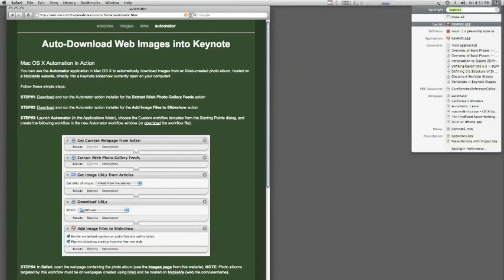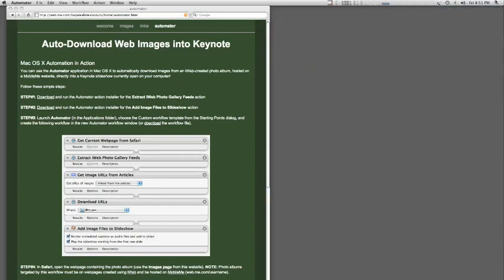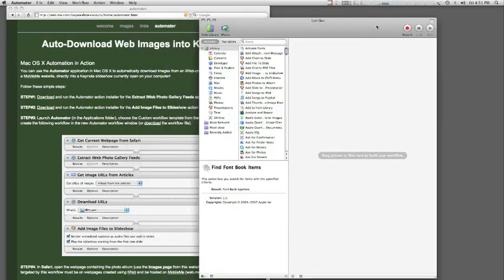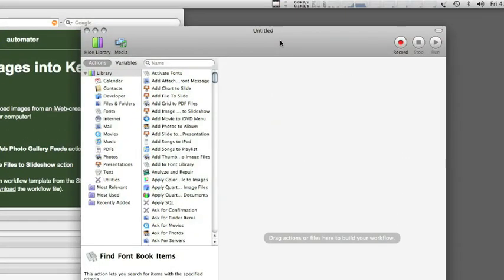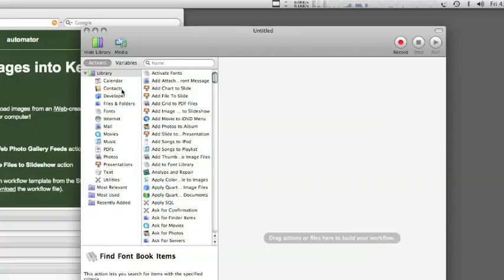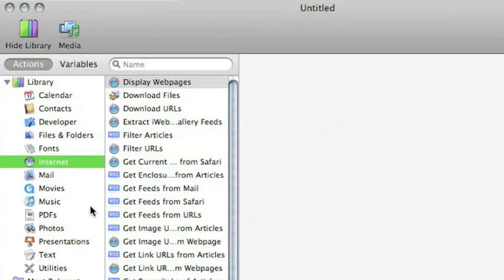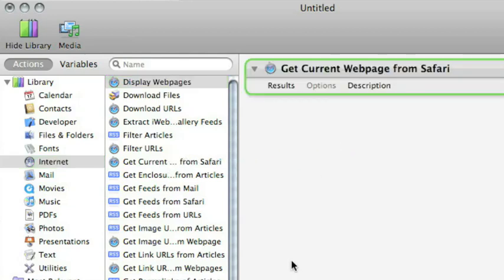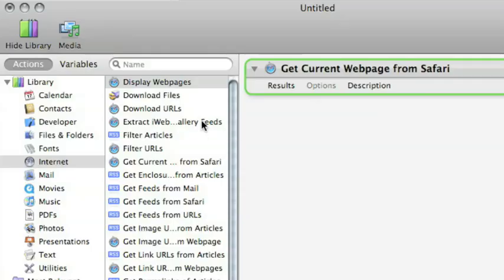We'll launch Automator — the dude — and create this workflow, walking you through the process. The first thing we need to do is identify the webpage we're working with. Over on the left side, we click the Internet category, where all the actions related to Internet use are listed. The first action we'll use is Get Current Webpage from Safari. The result of this action will be a URL to the frontmost webpage displayed in Safari.